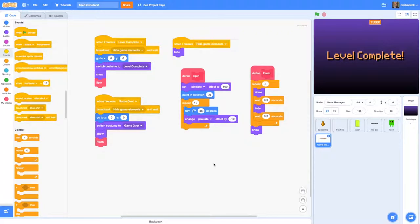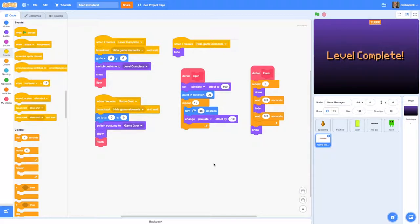Hello and welcome to the eighth video in a series on how to make a Space Invaders style game in Scratch 3.0. By now your game should be almost finished. In this video you will be learning how to add a title screen and some game music to really finish it off.